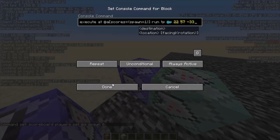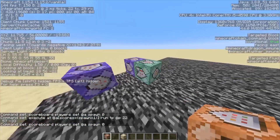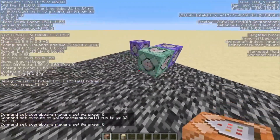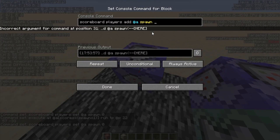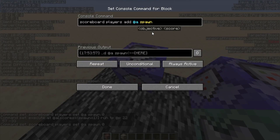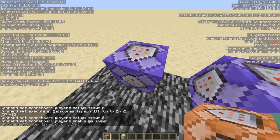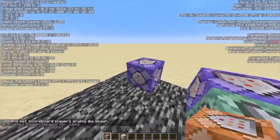These commands will be in the description of this video, so if you don't want to worry about typing them in, you can just copy and paste them on your own. I messed up here — it should be scoreboard players enable @a spawn. Sorry, that's my bad. If you're watching the end of the video I'll basically just fix that.